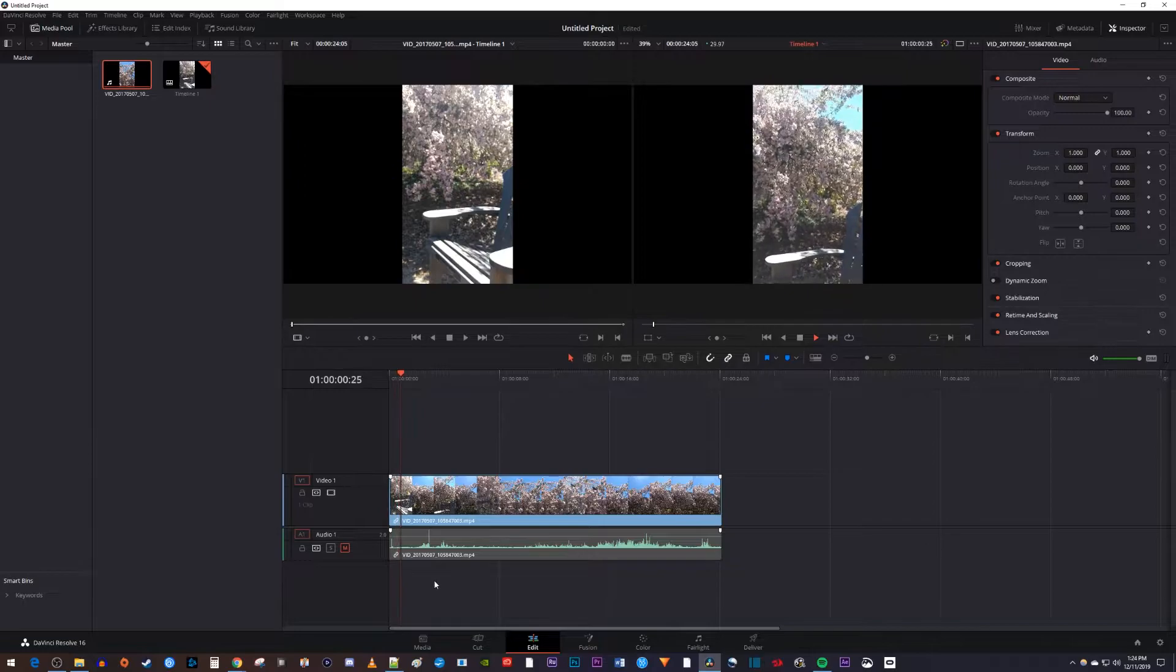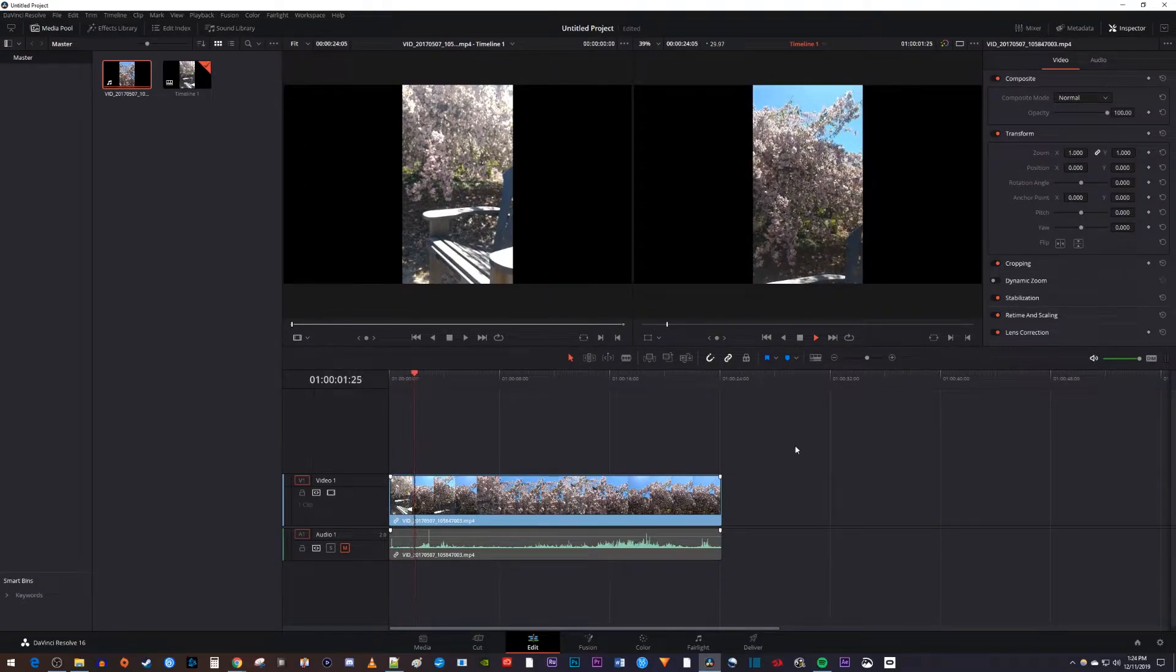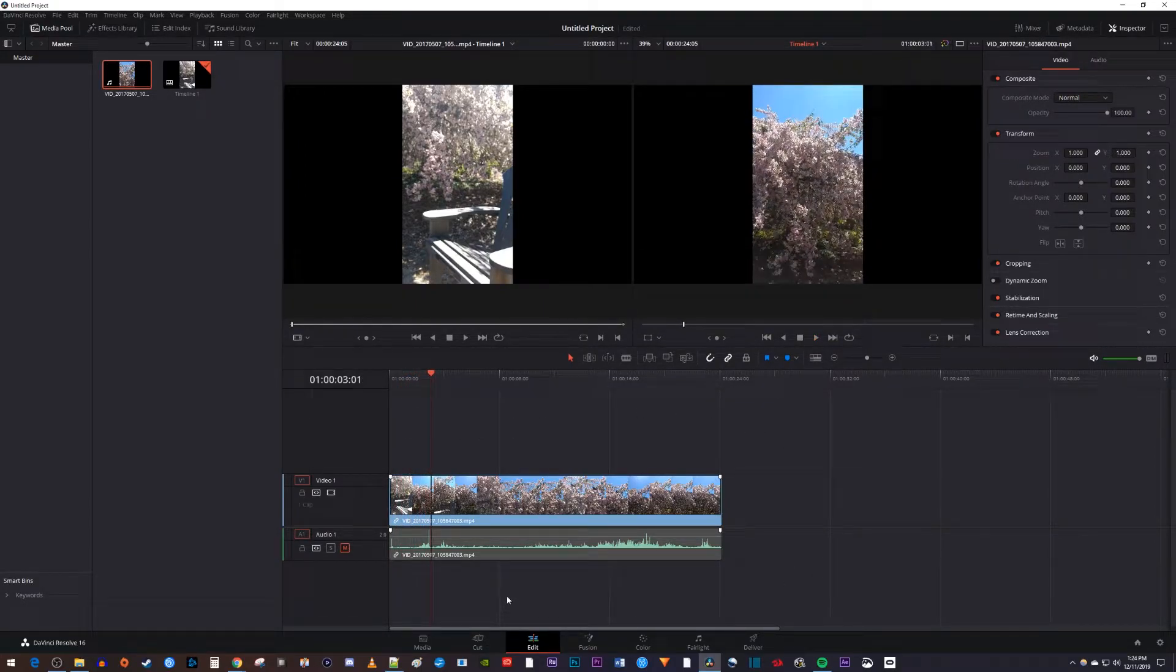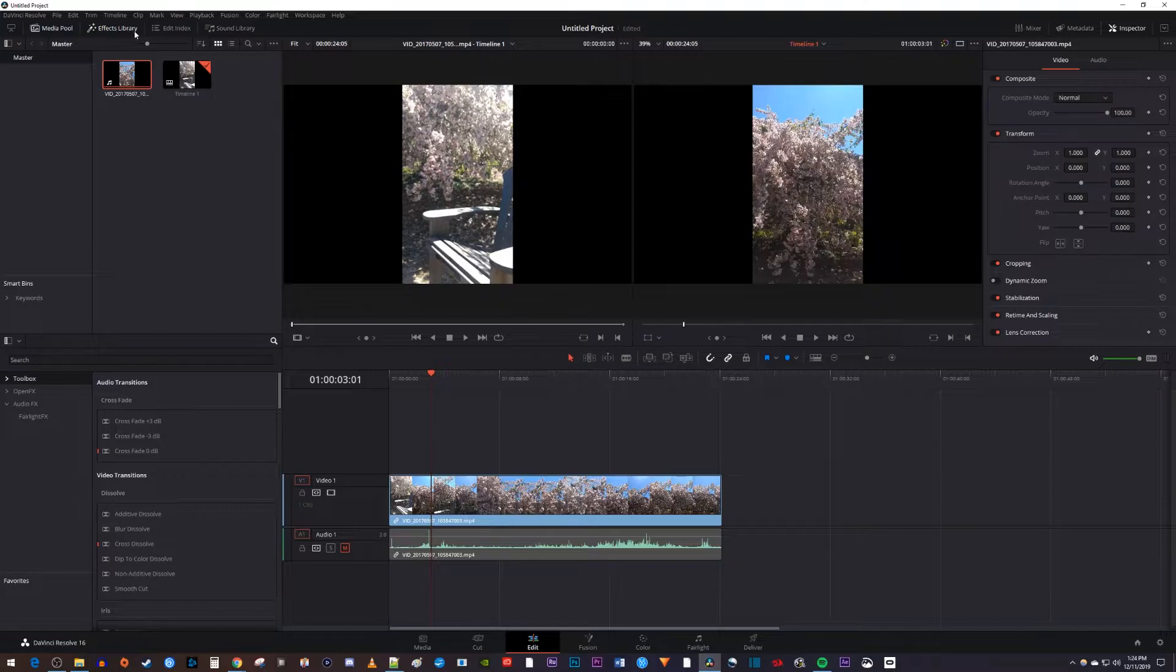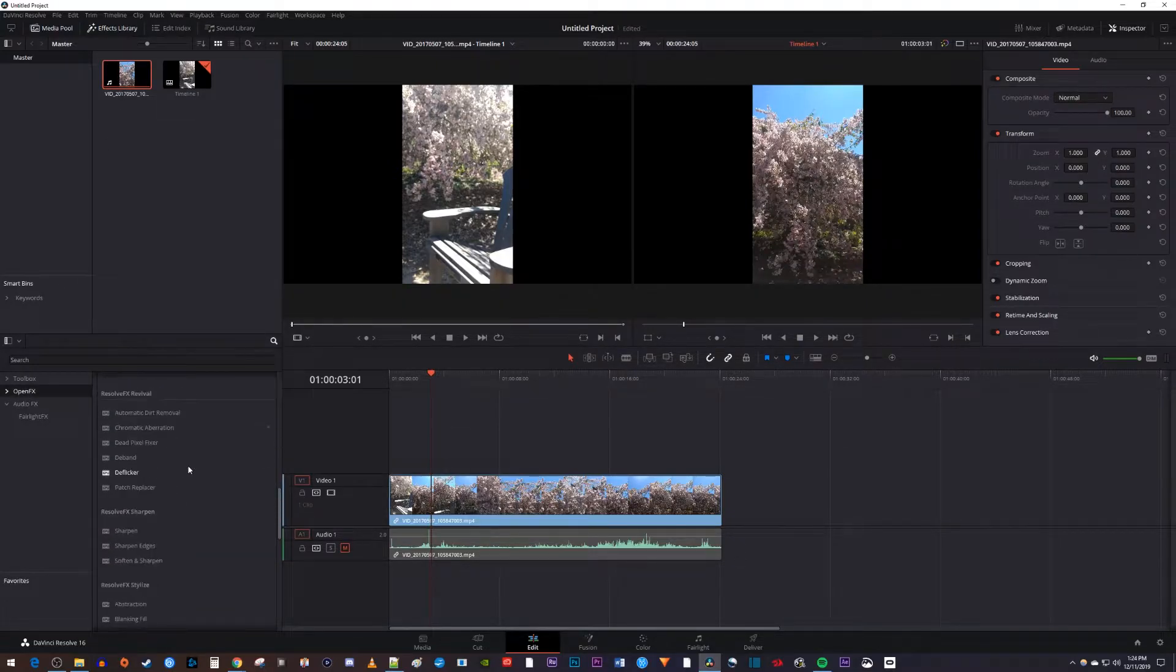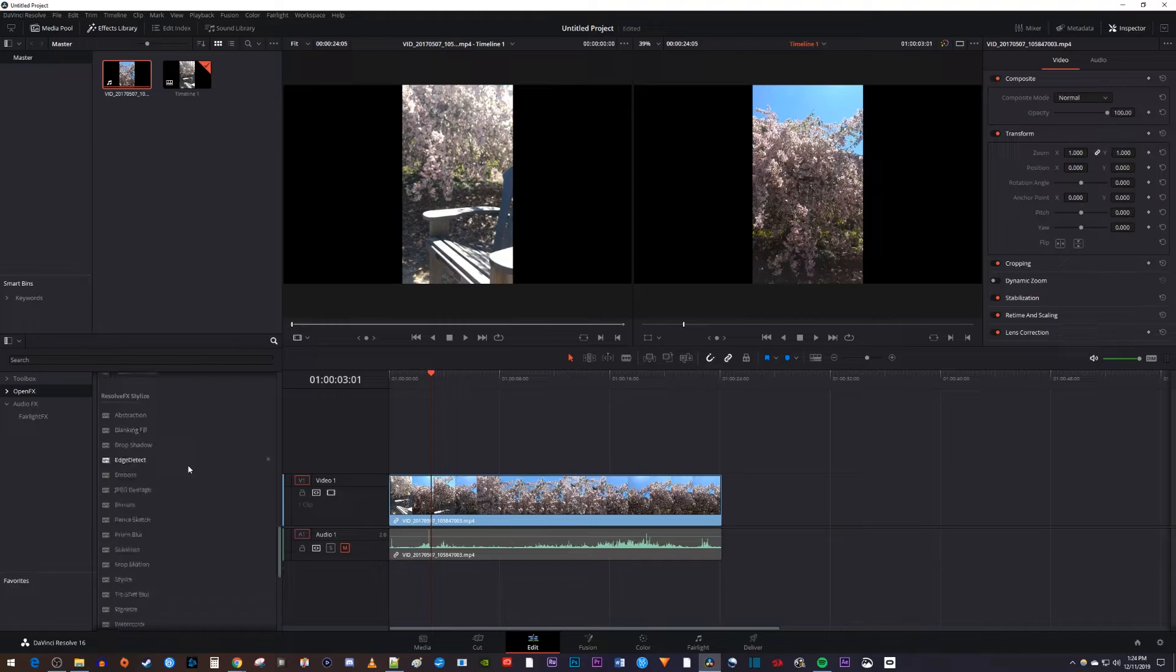To get started, I just added a vertical video to my timeline. Now let's begin by going over to the effects library, then select Open Effects and scroll down to where it says Resolve Effects Stylize.